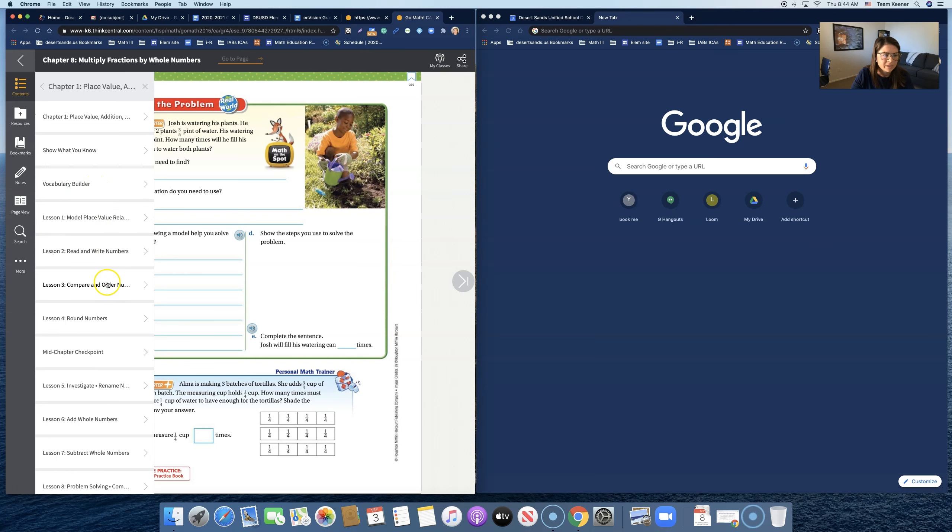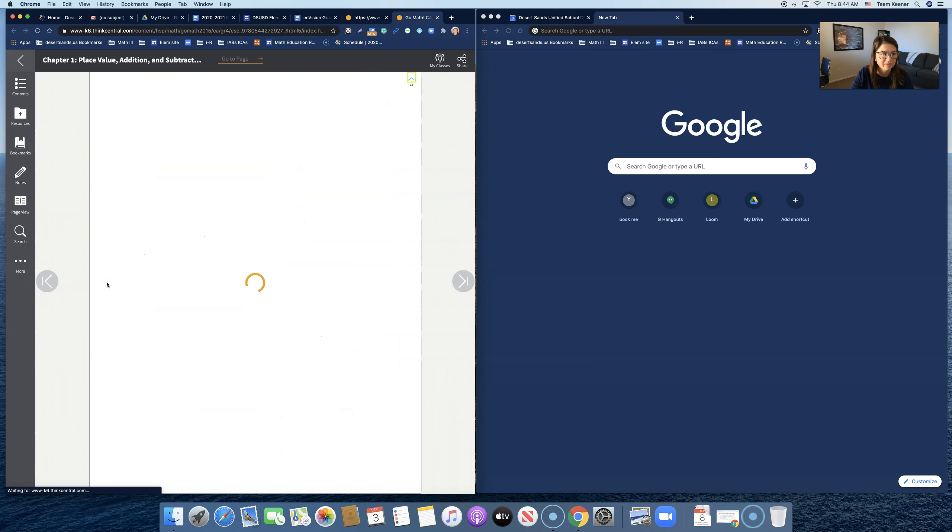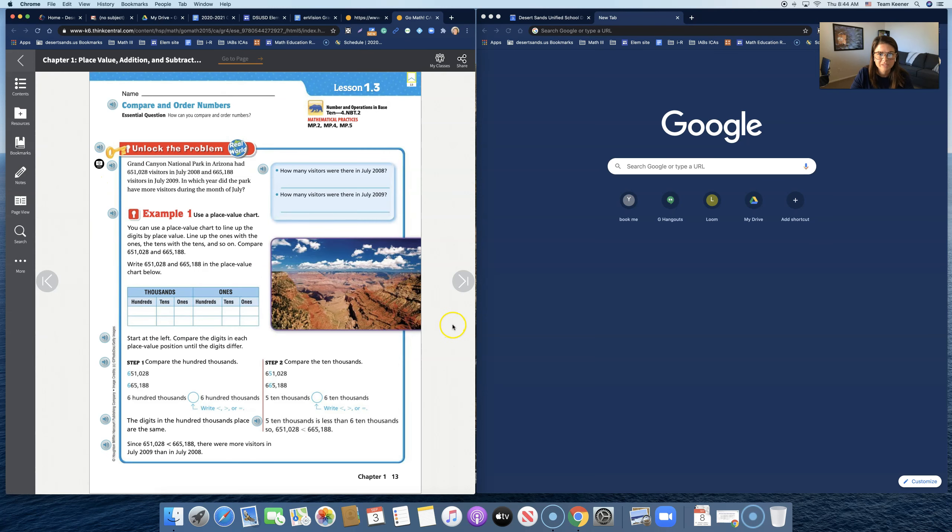Chapter one, lesson three. And we see we have the student workbook pages.